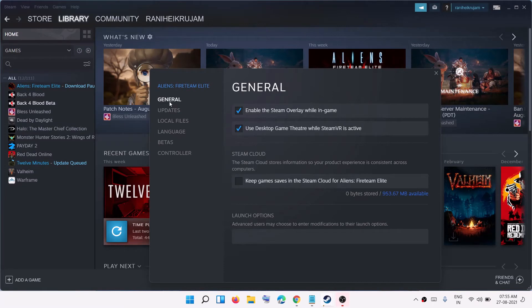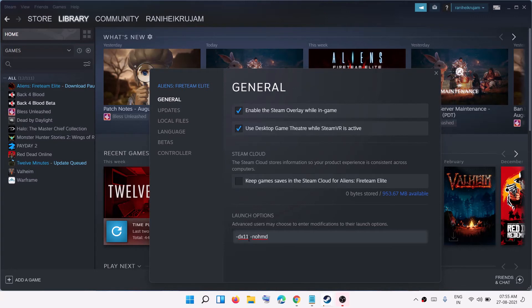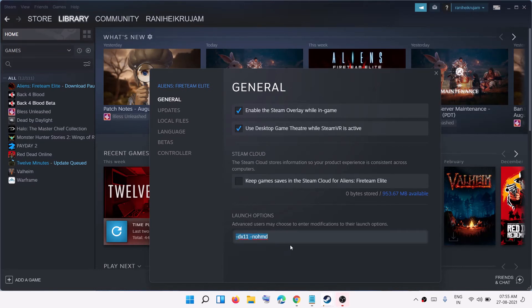And under the General tab over here you can see the option which says Launch Options. Now in the launch option you have to go ahead and type in -dx11, then space, then again one dash and then nohmd.